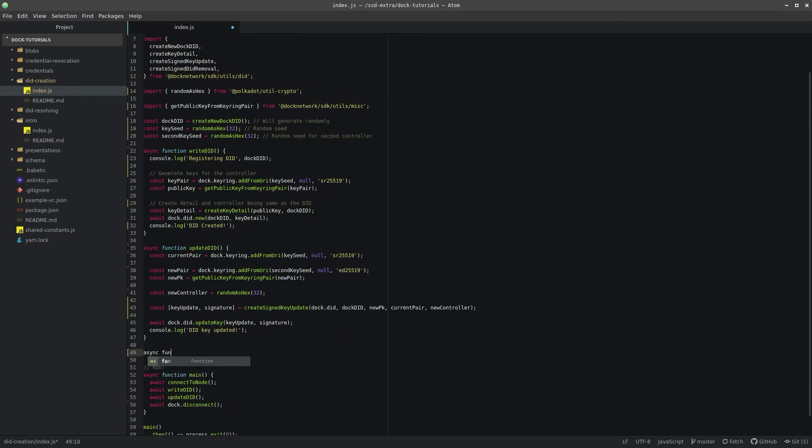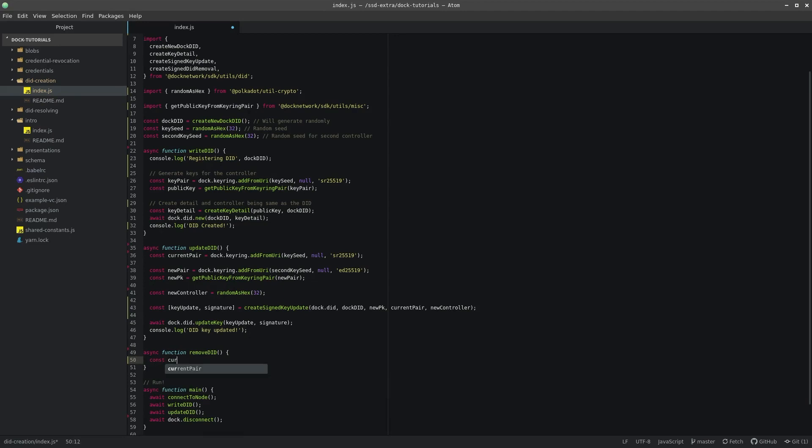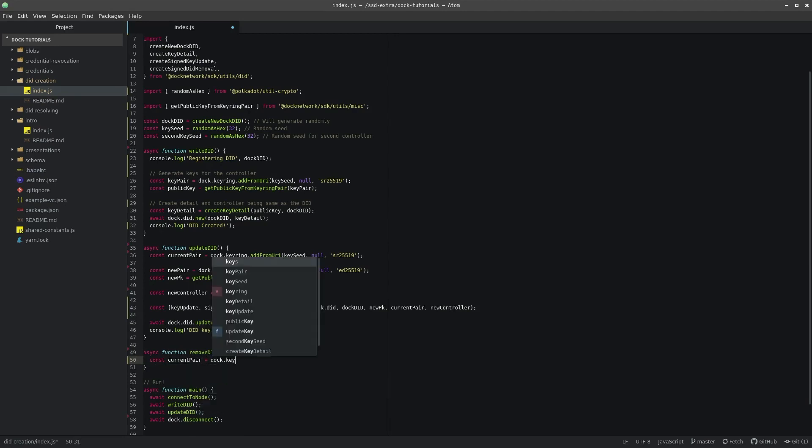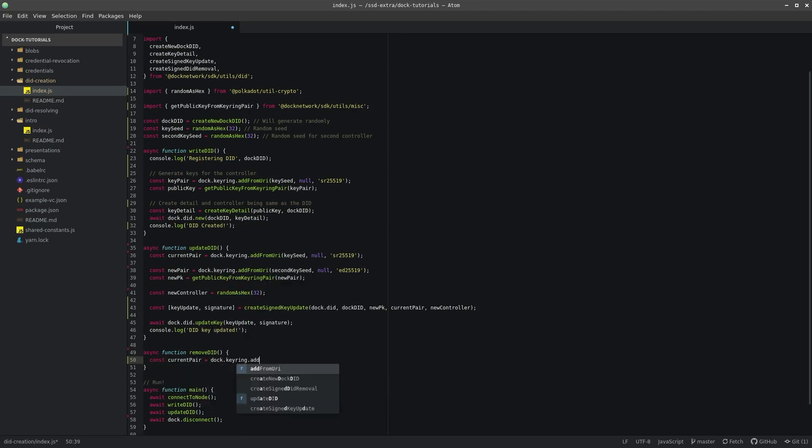Declare a new asynchronous method named removeDID. We will call this after the updateDID method in main and get the current key pair like before.